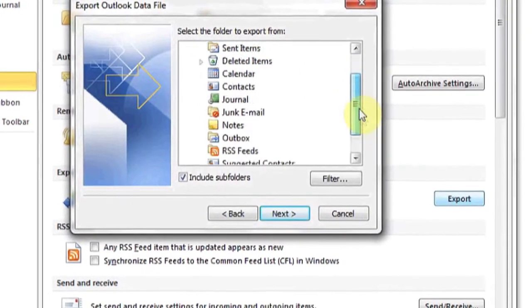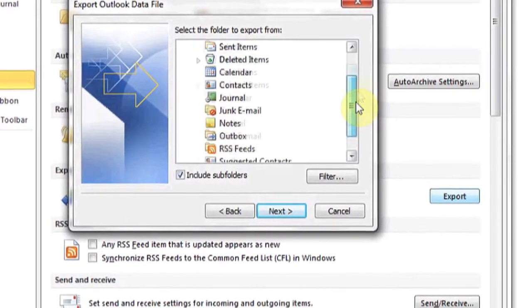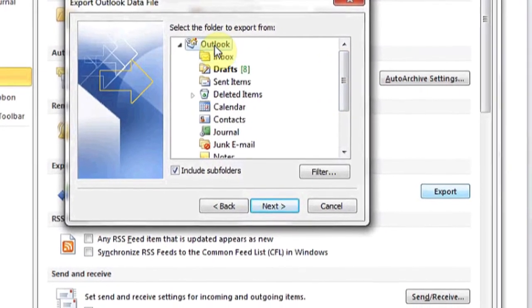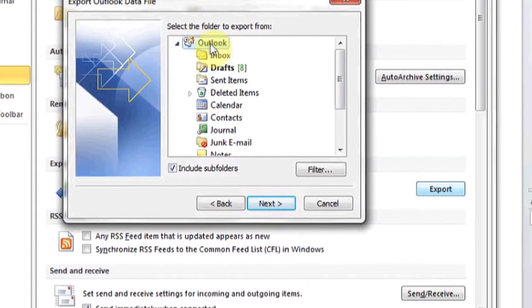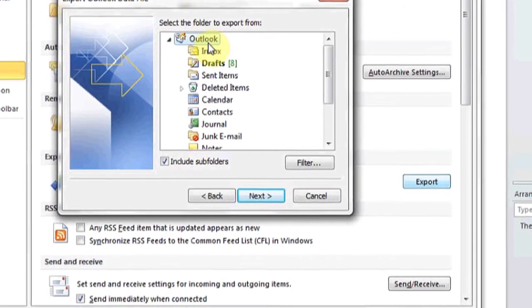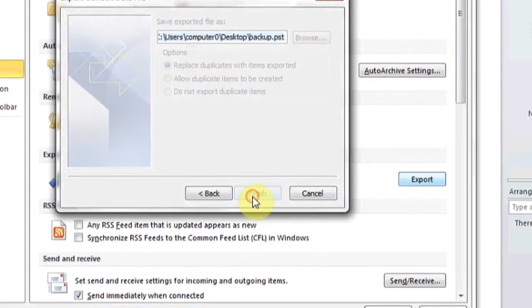From here, you can choose a specific folder that you'd like to backup, or the entire account. I'm going to choose Outlook, which will backup the entire account.